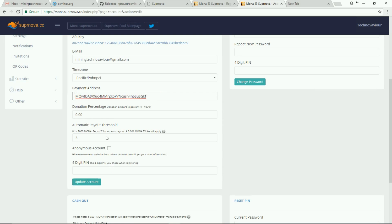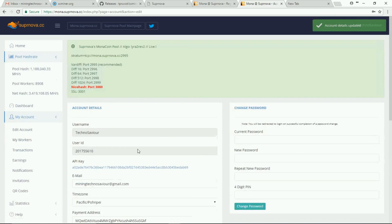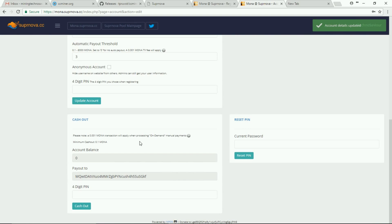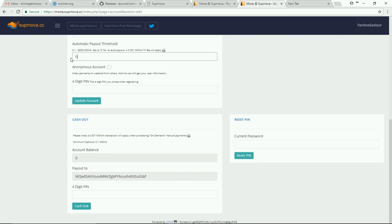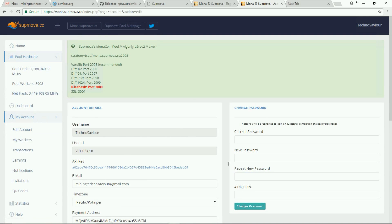Getting into the next option, Automatic Payout Threshold — for example, if I give a value of 3, once 3 Monacoins have been mined they will be credited to the address mentioned. After giving all the details, enter your PIN and click Update Account. If you want manual payout instead, type zero in the threshold field and it becomes manual cash out by default.